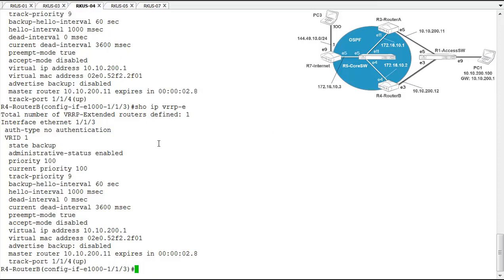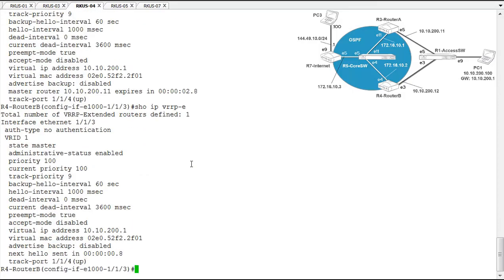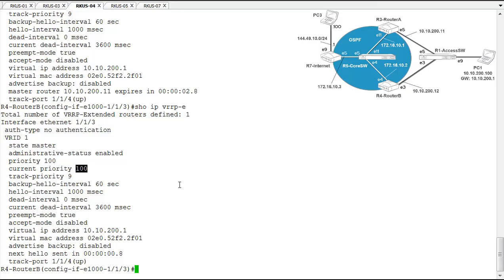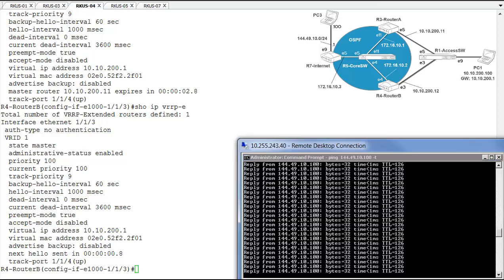So we'll jump over here again to router B and take a look at this information. And it is now the master. Its current priority is 100, which is greater than 90. So we look to be in good shape here and everything is back in operation from a VRRPE perspective.